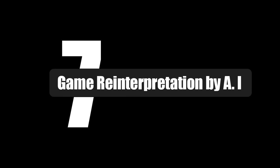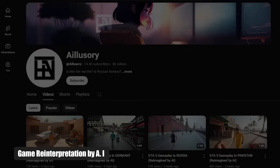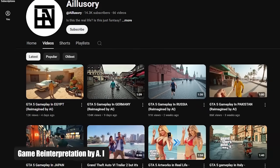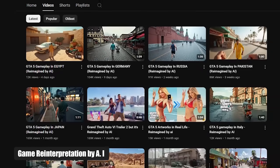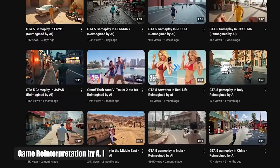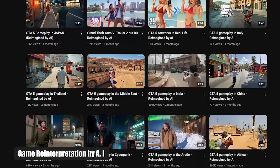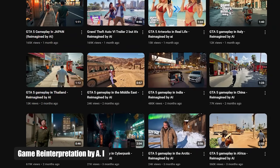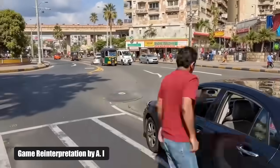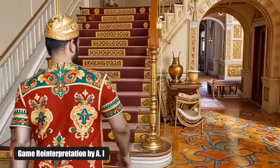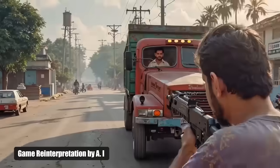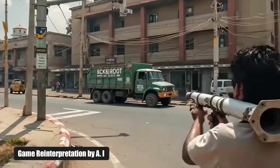Idea number seven: game reinterpretation by AI. Check out the channel Illusory — it's gaining huge viewership by focusing on reimagining the world of Grand Theft Auto V. Game reinterpretation is the art of remaking famous games using AI. You take the scenes, characters, and stories from a beloved game and recreate them in a totally new style, a different historical era, or a wild creative new setting. Imagine GTA V set in ancient Rome, or The Legend of Zelda as a dark sci-fi thriller. The possibilities are endless.